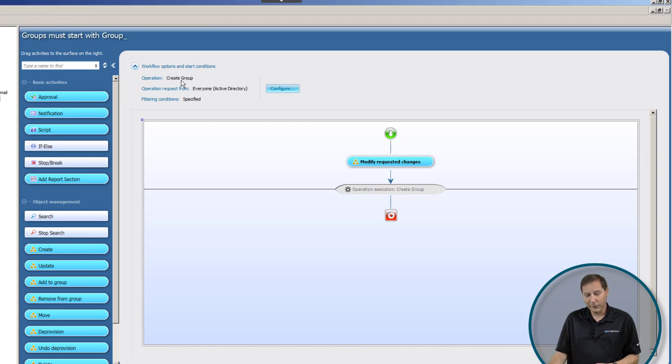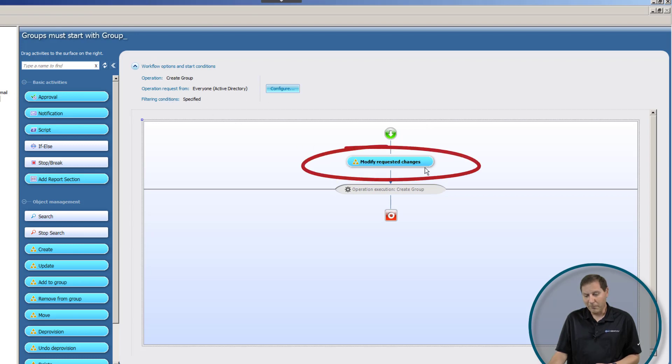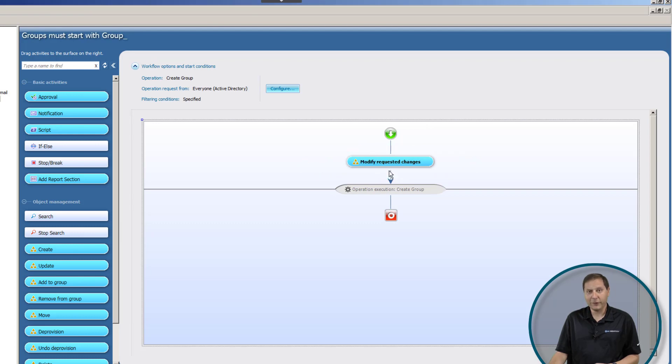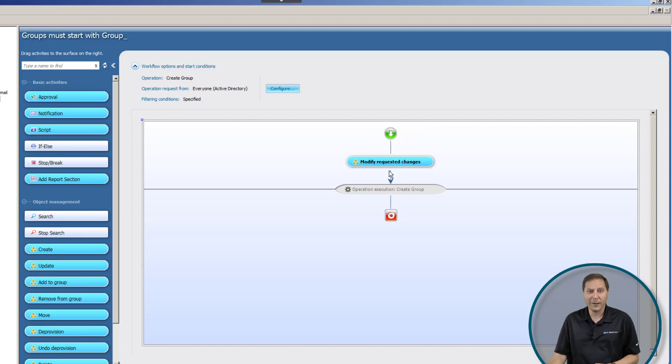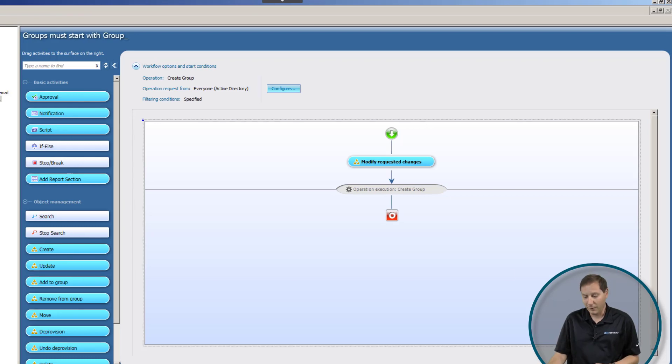Again, here we can see what's going to fire it. If we need to create a group, the filter conditions are what they are. We're going to modify the requested change here and then execute it. And the modification is, we're going to add group underscore to the beginning of the name of that particular object.